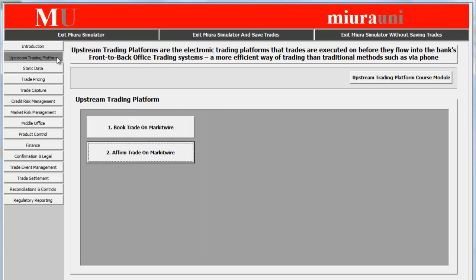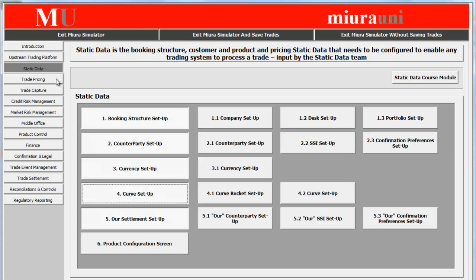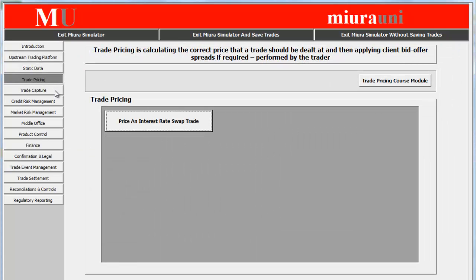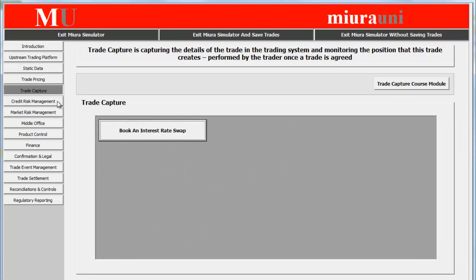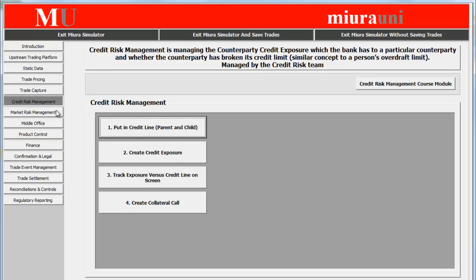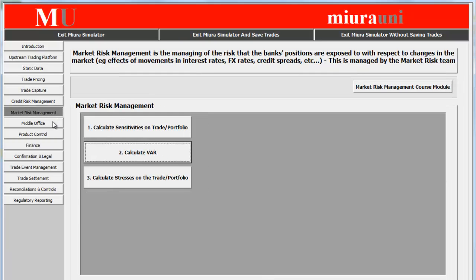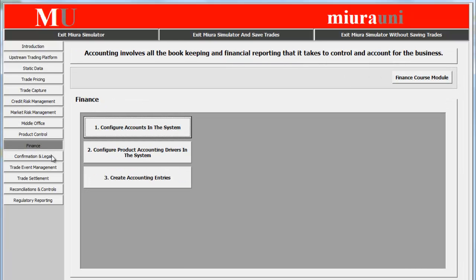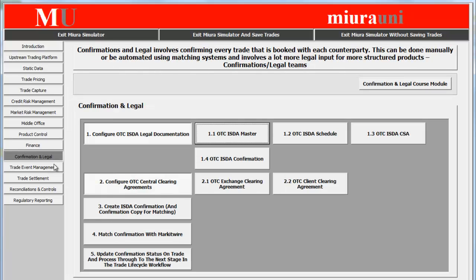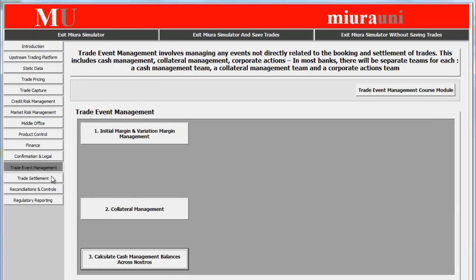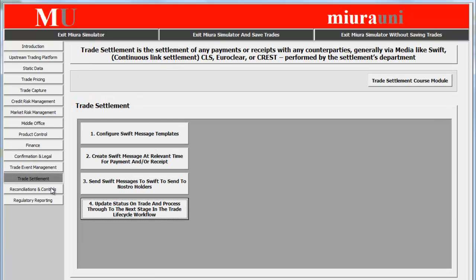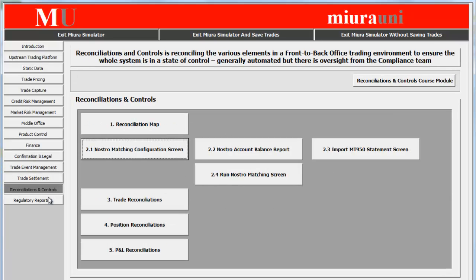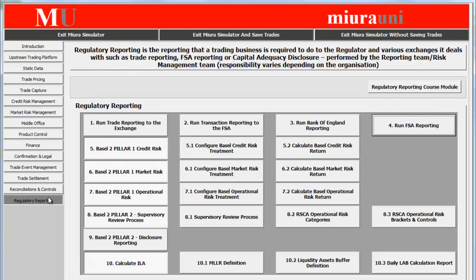It includes upstream trading platforms, static data, trade pricing, trade capture, credit risk management, market risk management, middle office, product control, finance, confirmation and legal, trade event management, trade settlement, reconciliations and control, and finally regulatory reporting.